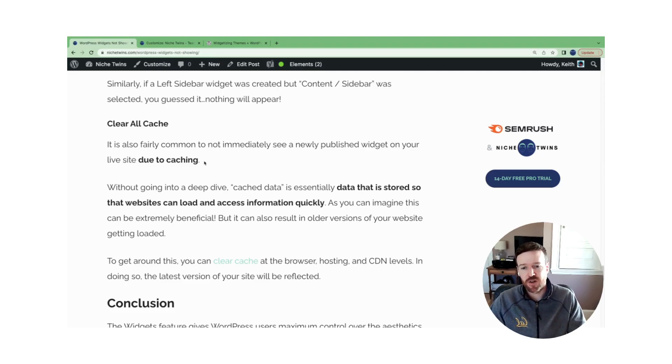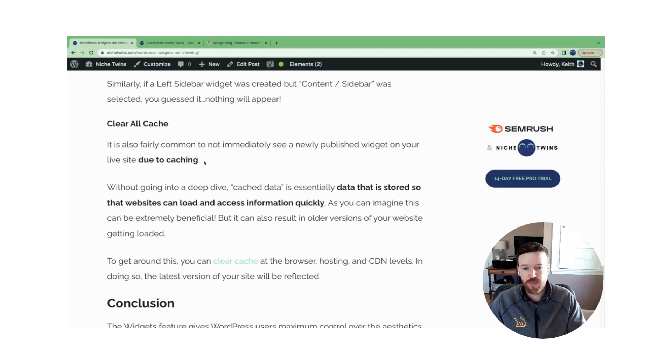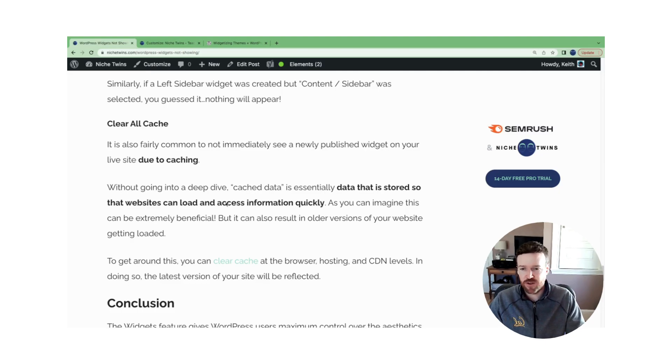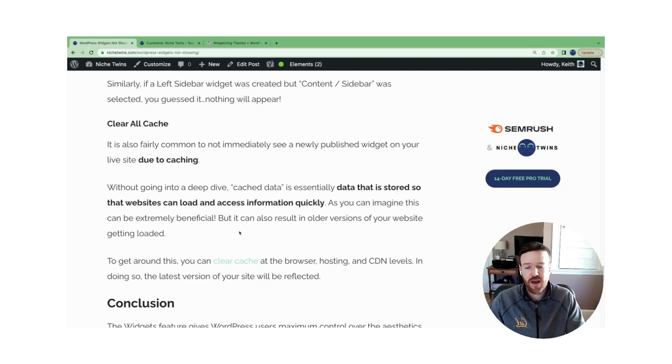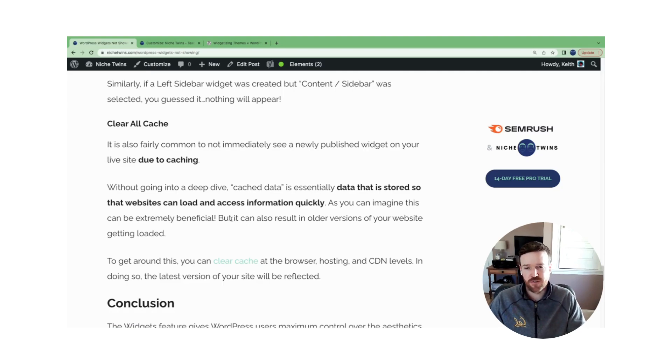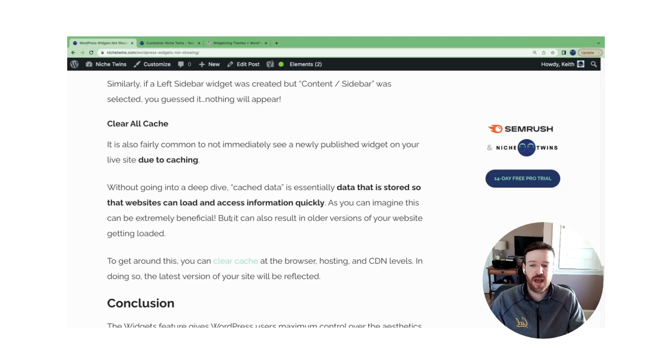To get around this, you can clear cache. Make sure you clear cache at the browser, hosting, and your CDN level if you have one. You can click this link to see how to do that. And once you do, the latest version of your site will be reflected and you should now see your widget.